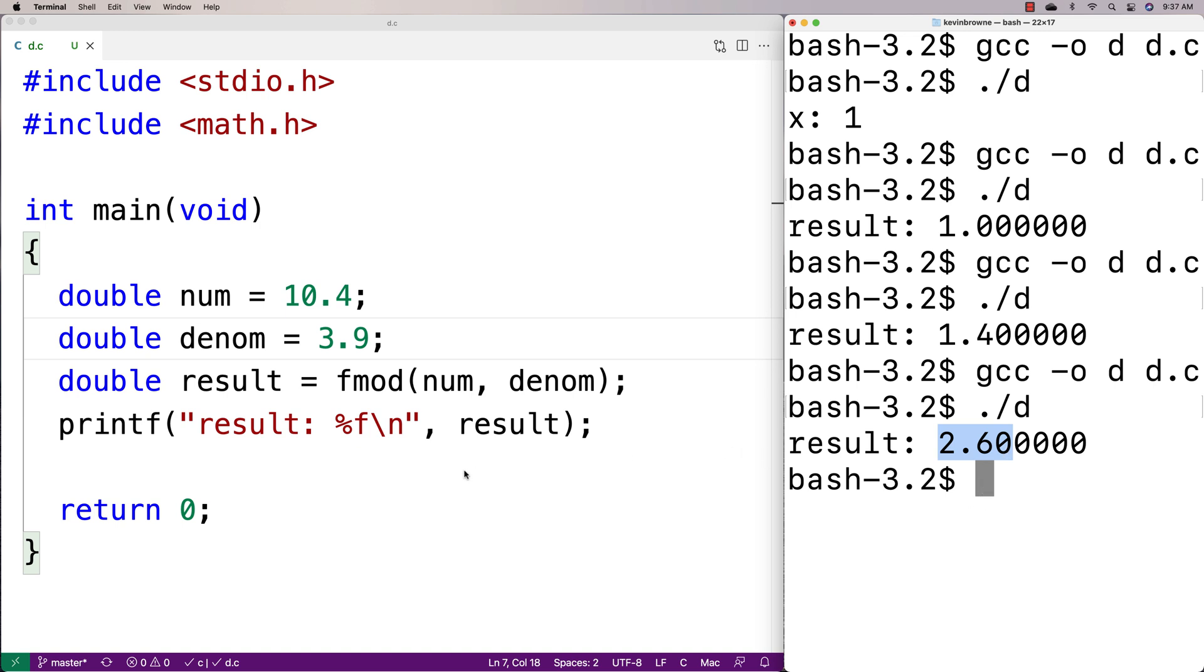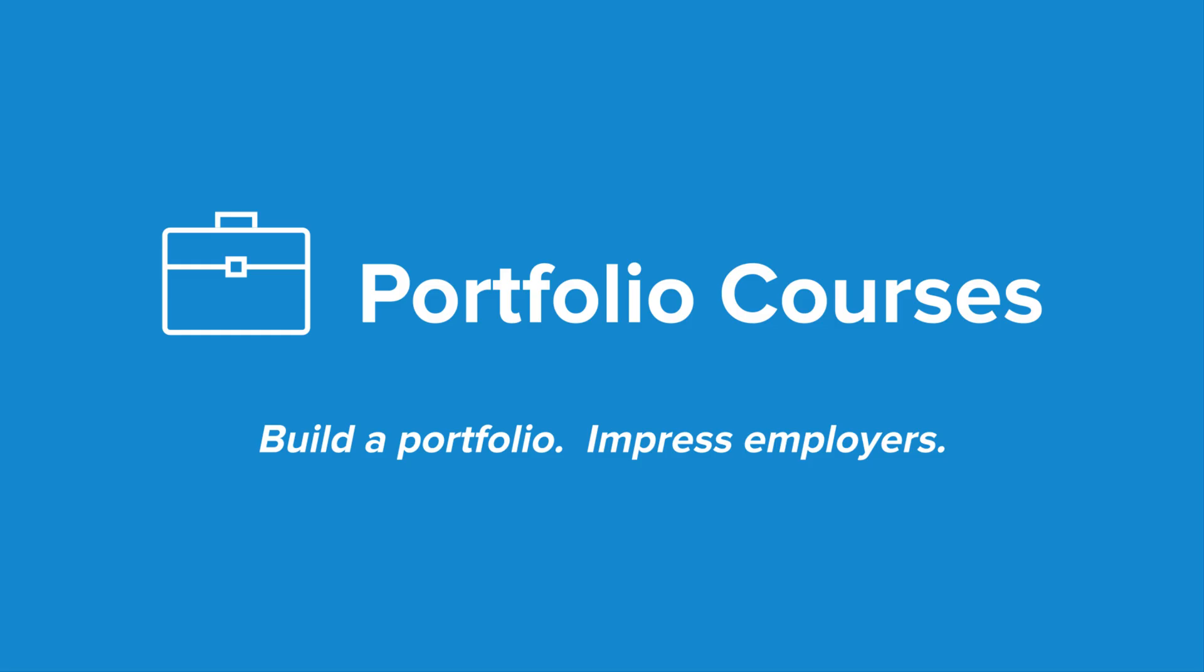Check out portfoliocourses.com where we'll help you build a portfolio that will impress employers, including courses to help you develop C programming projects.